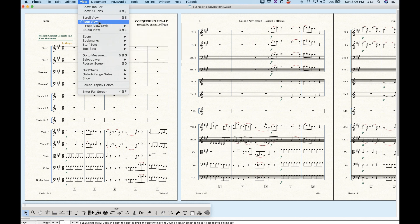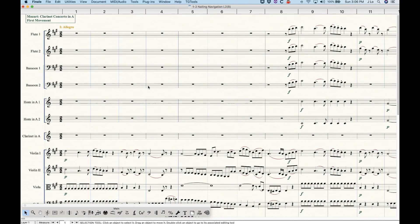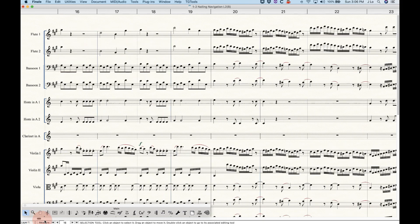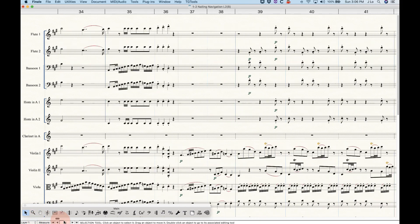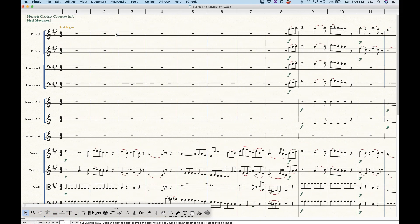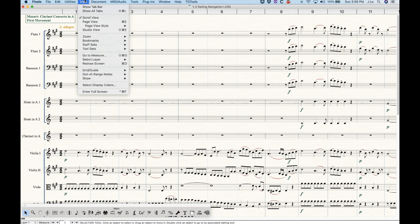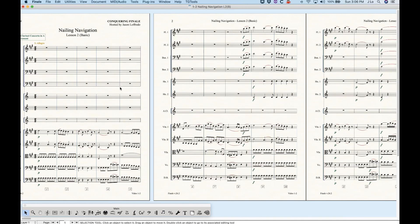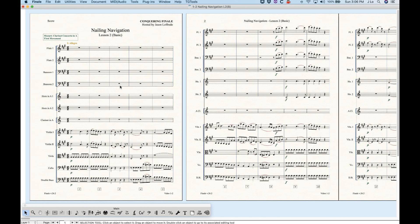In this video we're mostly going to be talking about page view, but I just want to show you what the other two views are. In scroll view, you'll see just an endless scroll of measures left to right. It's sometimes useful when you're writing music, but more often than not we want to use page view because page view is WYSIWYG.